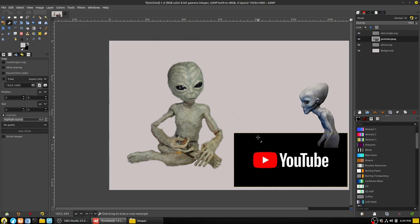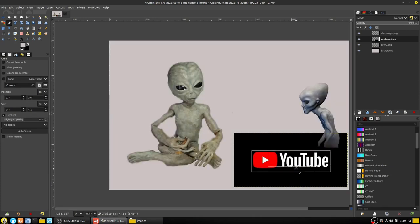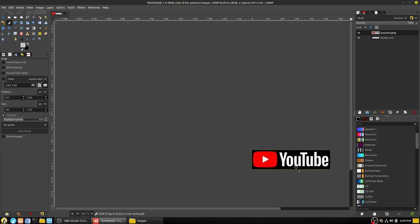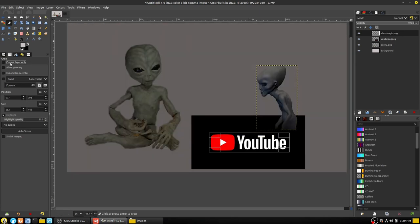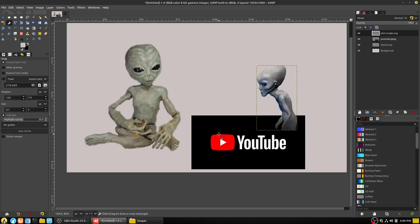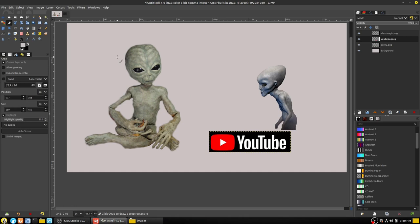The crop tool removes edges from an image or layer — I've actually never used this one much. You just select what you need, hit Enter, and it crops everything outside the selection from the image. You can also select 'Current layer only' in the tool options to crop just an individual layer rather than the whole canvas.